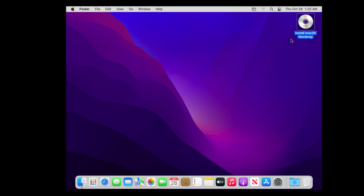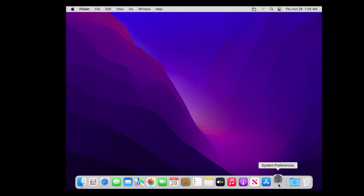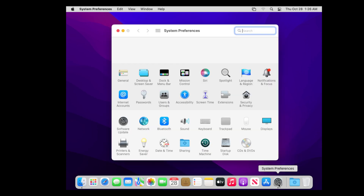We have installed macOS Monterey on VirtualBox successfully. For more videos, like, share and subscribe to the channel.